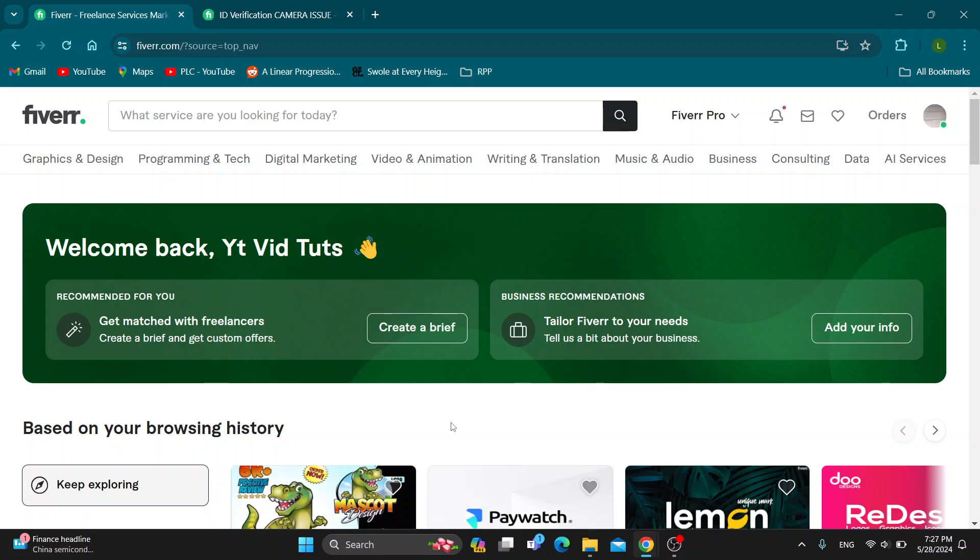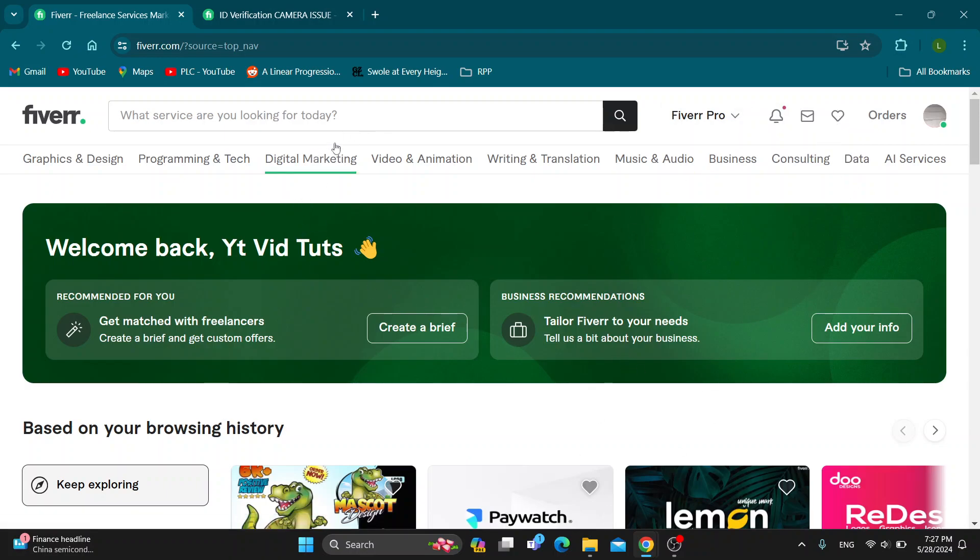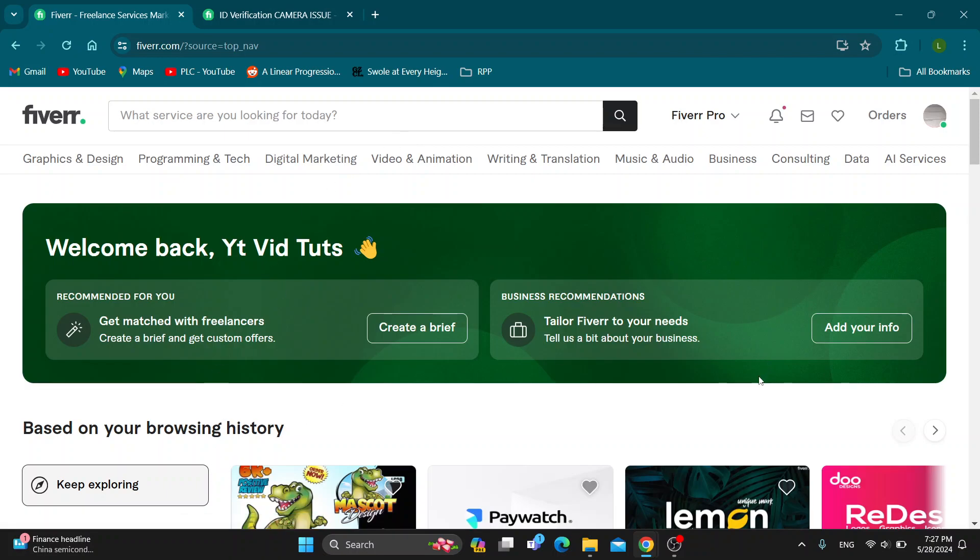The first thing you want to do is open up the official Fiverr website at fiverr.com if you haven't already. Then log into your account. Click the sign in button in the upper right corner. If you don't already have an account, just create a new one. After logging in, you'll be greeted by this home page where you can get started browsing all the sections and see other gigs.